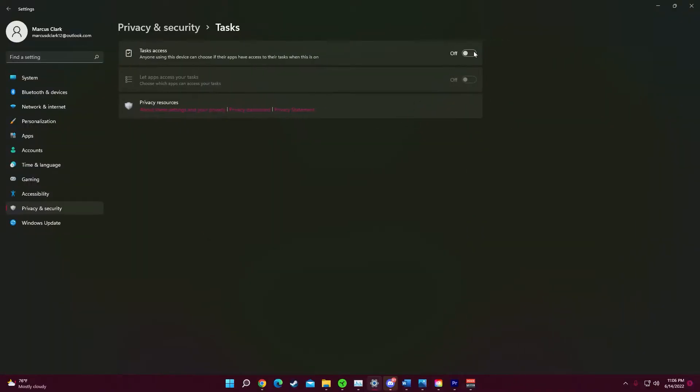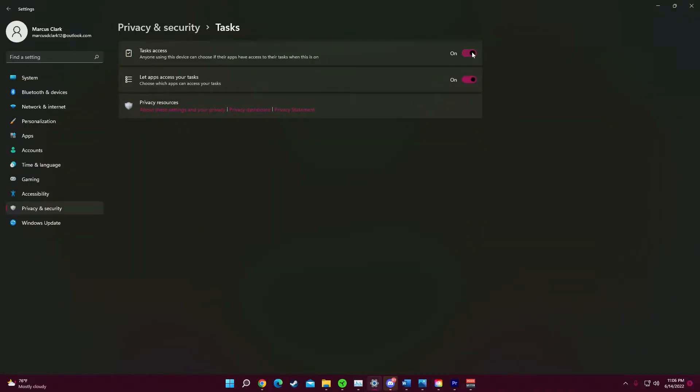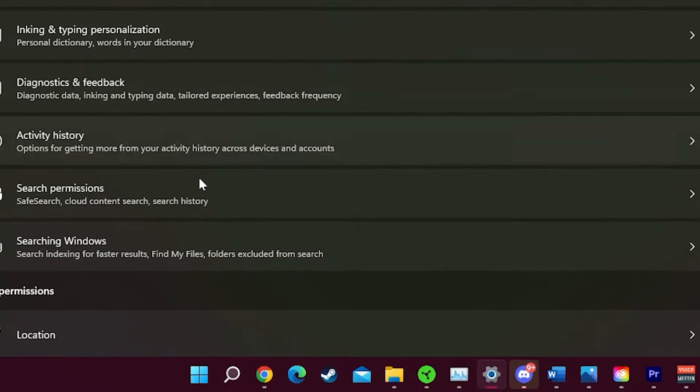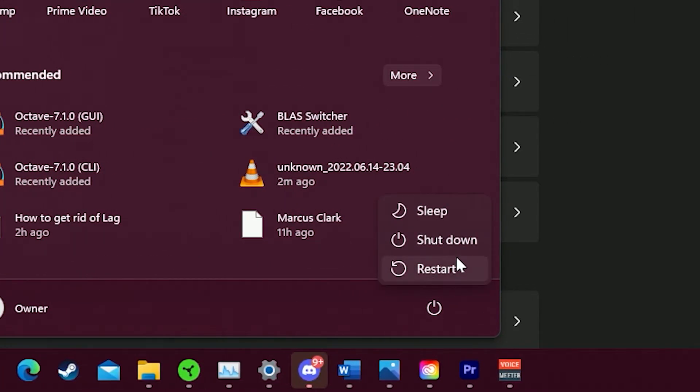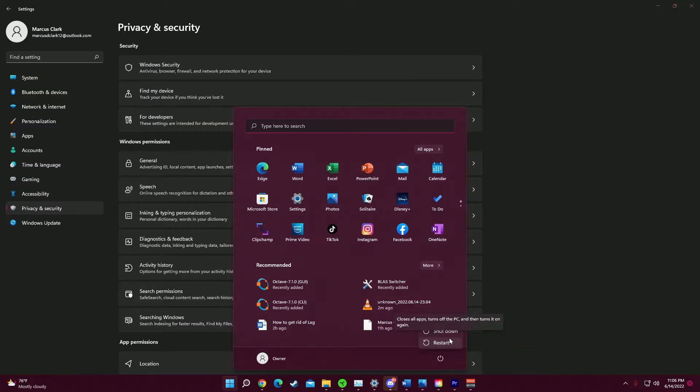And once you turn off all these settings, you're going to want to go to your start icon and restart your computer. After restarting your computer, your PC should no longer have any lag, whether it comes to video games or using your PC casually.